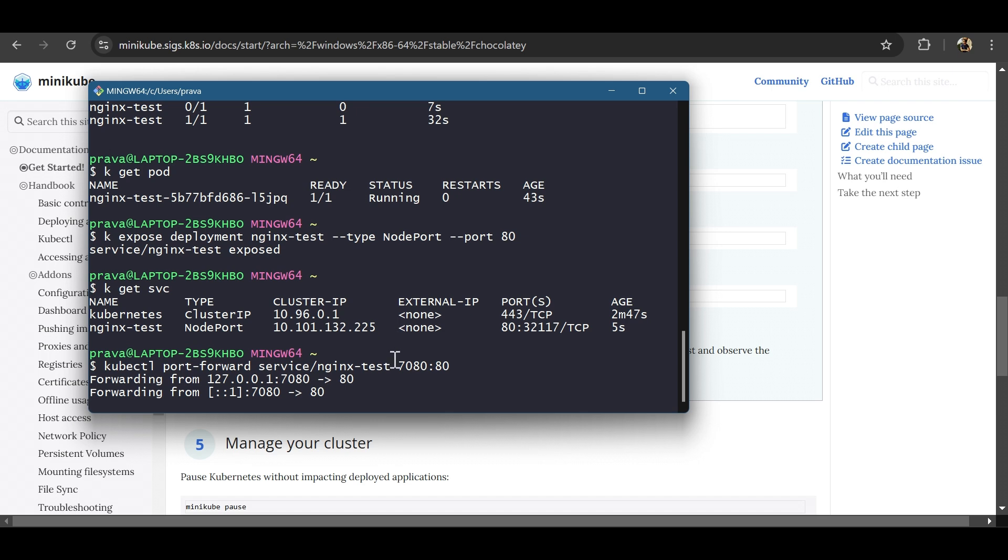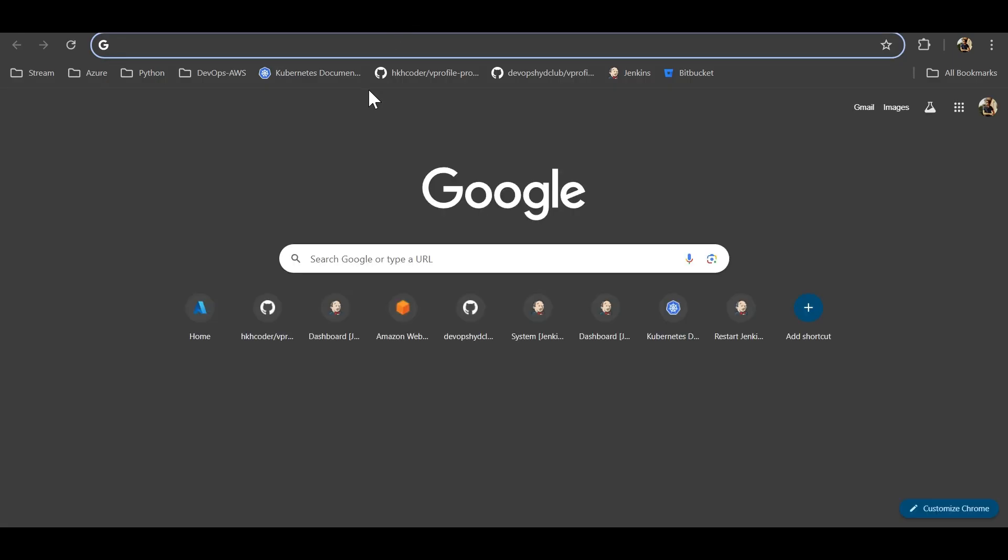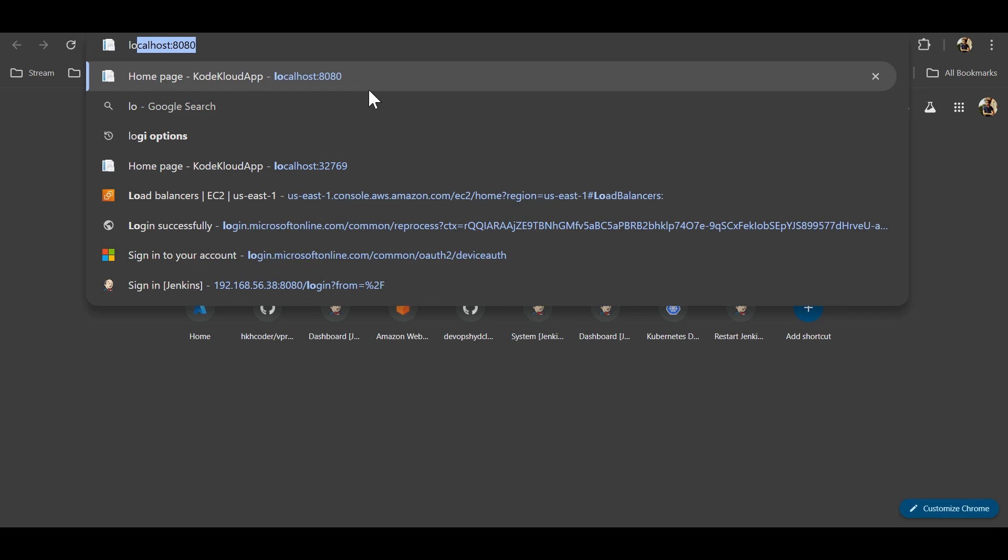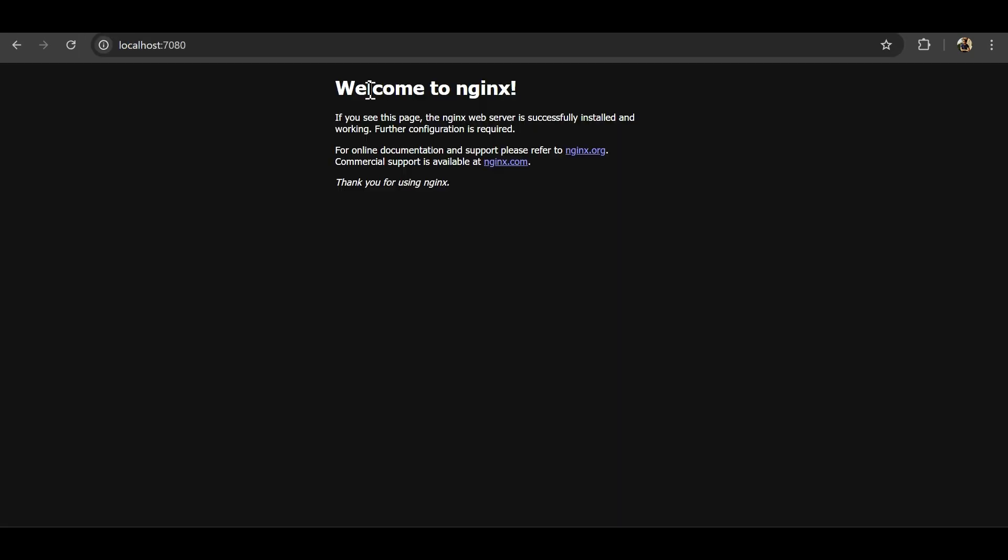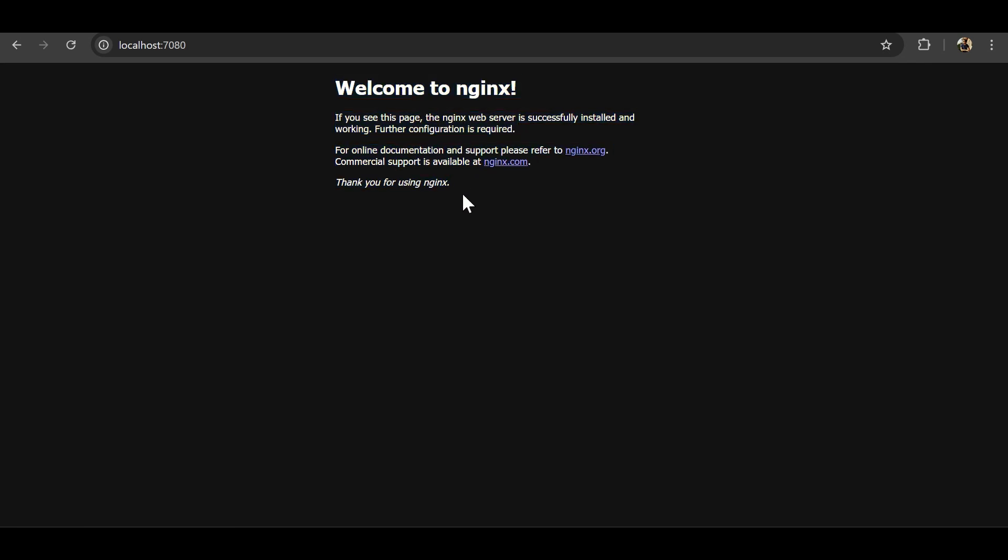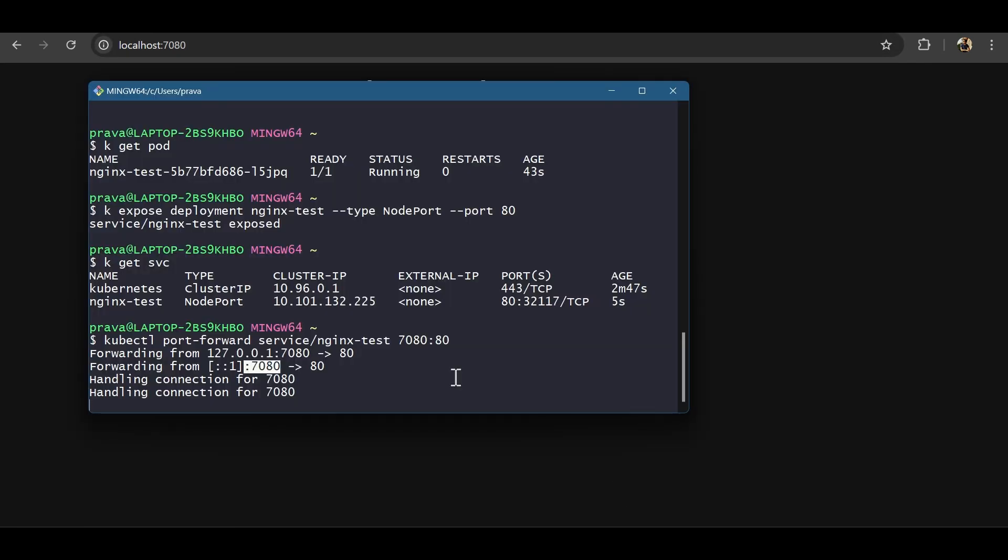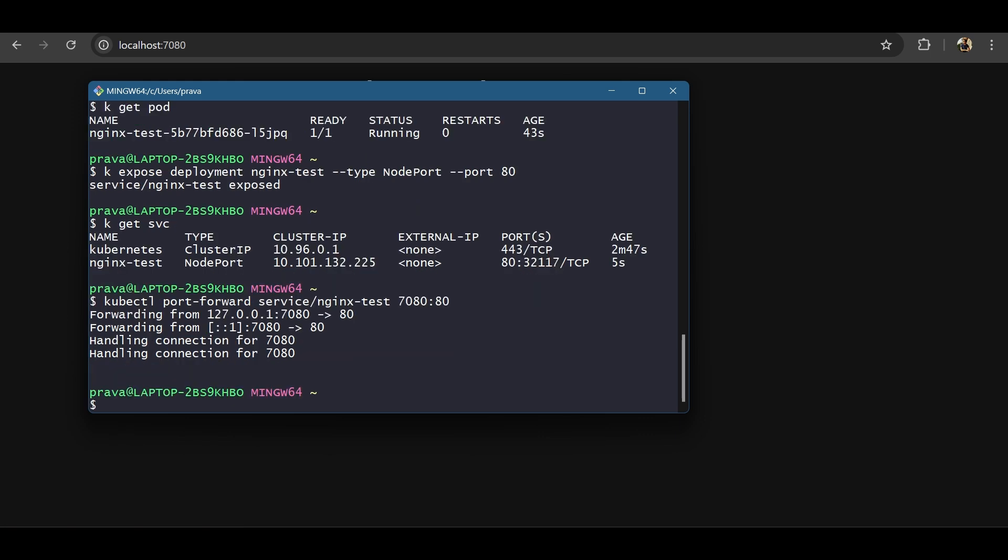Now this will be accessible from localhost. Let's see. Localhost colon 7080. So yeah. Our deployment is successful. So this means that our Kubernetes single node cluster is working fine. And you can move ahead with your testing and whatever practice you want to do.